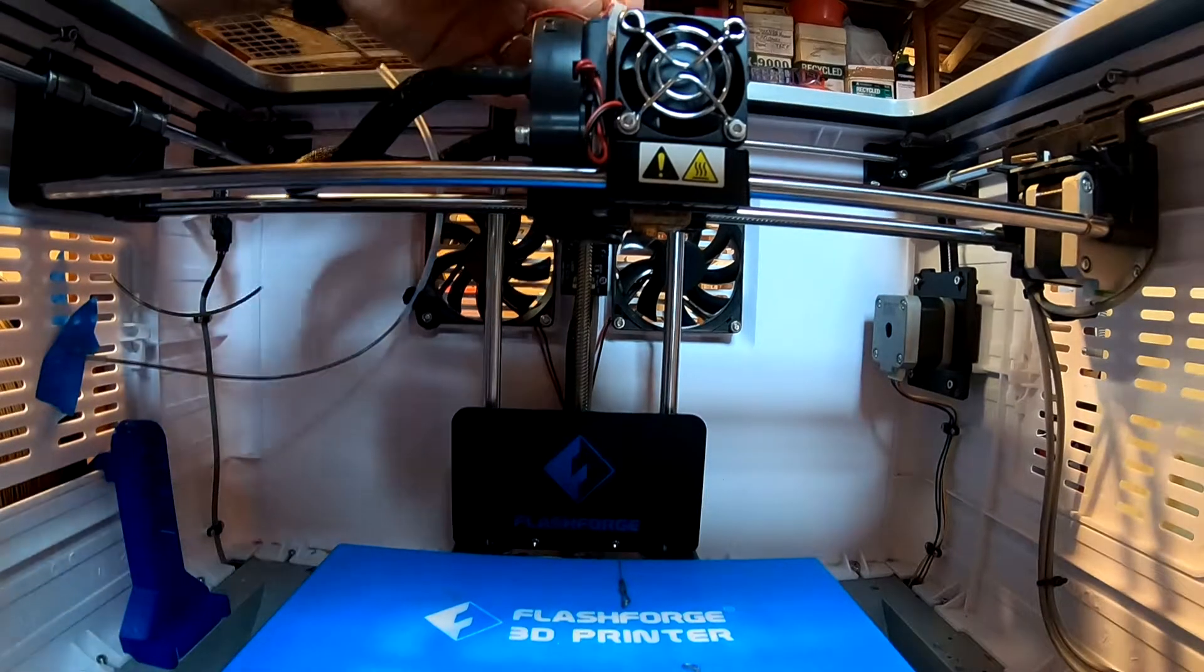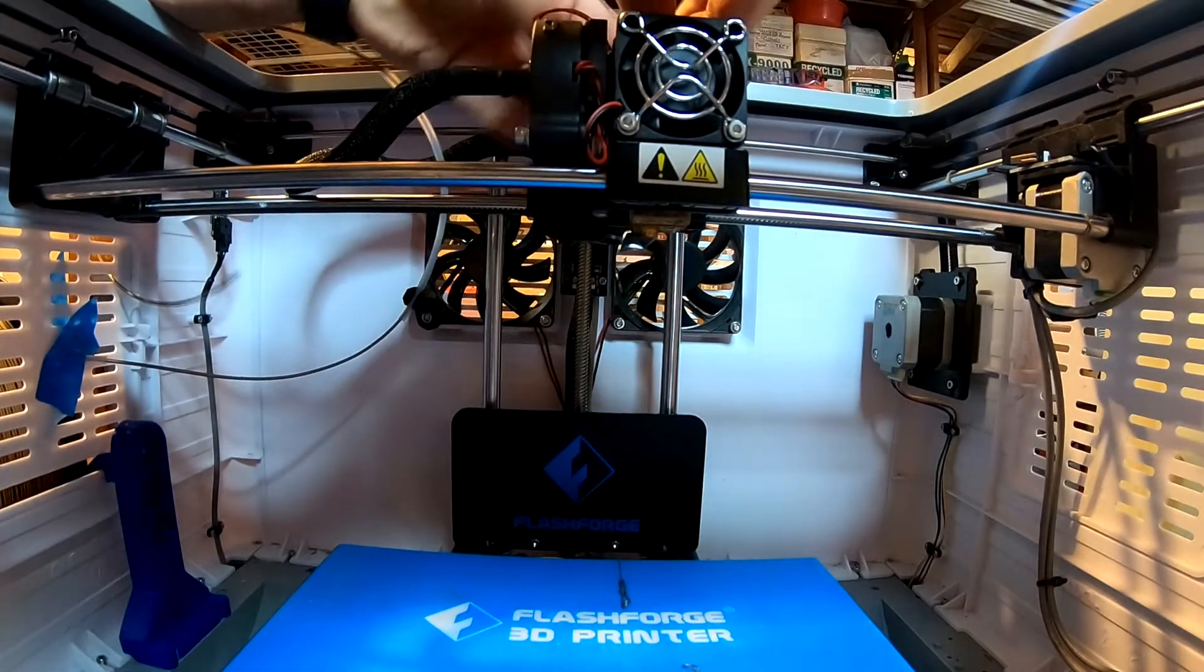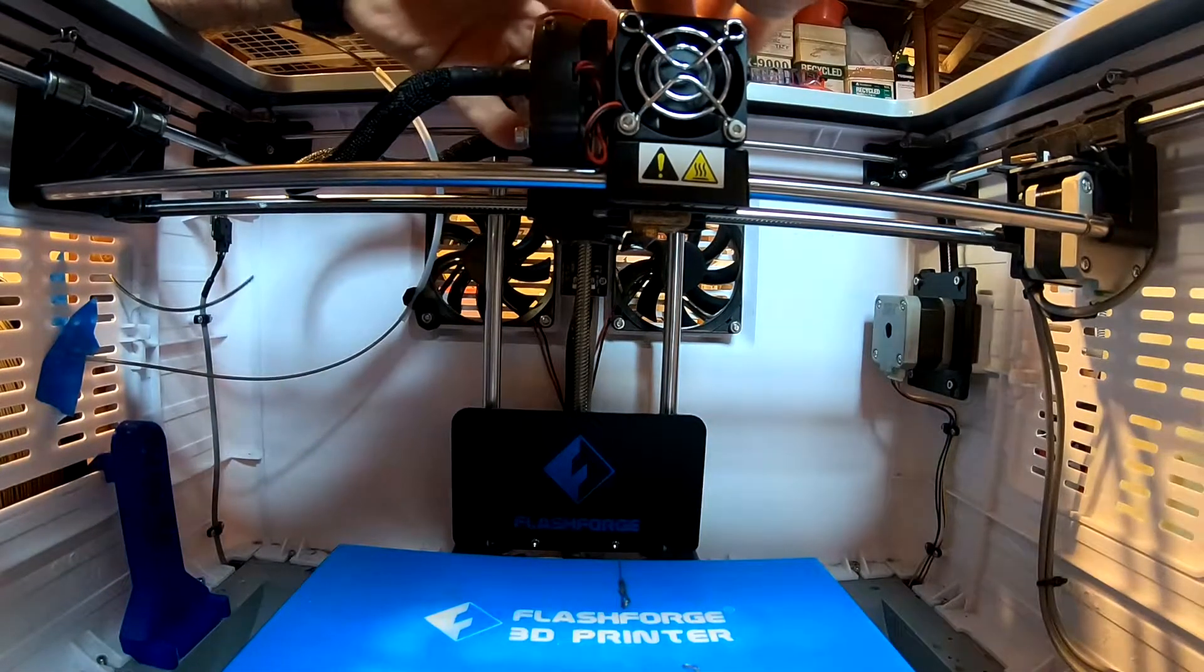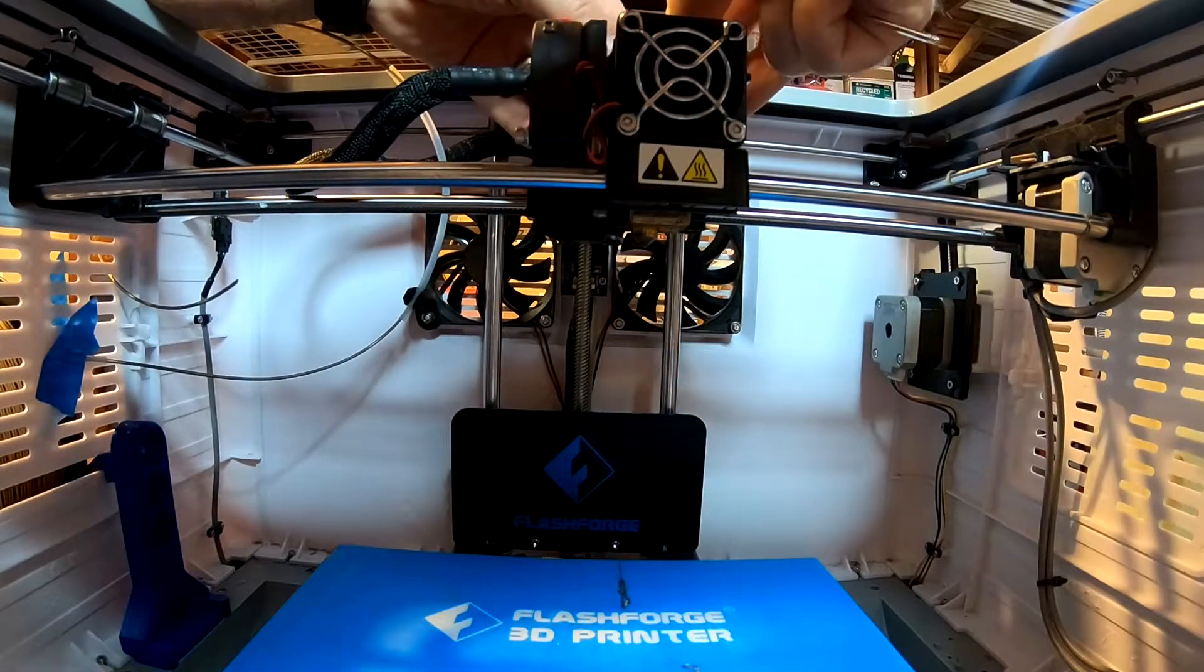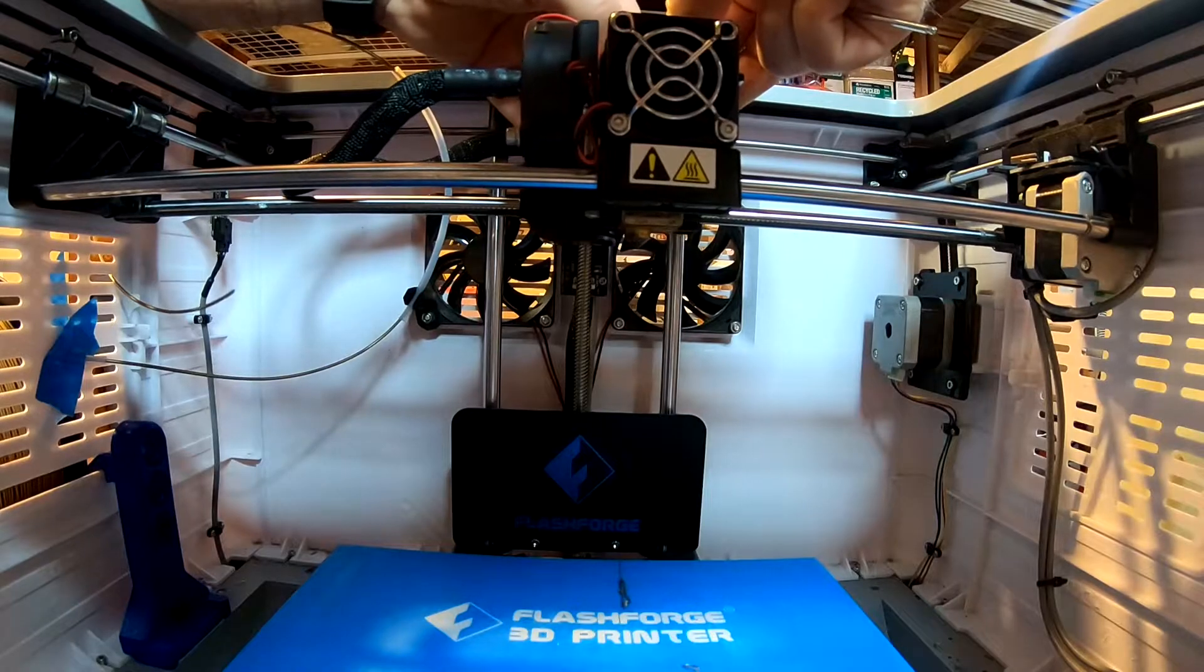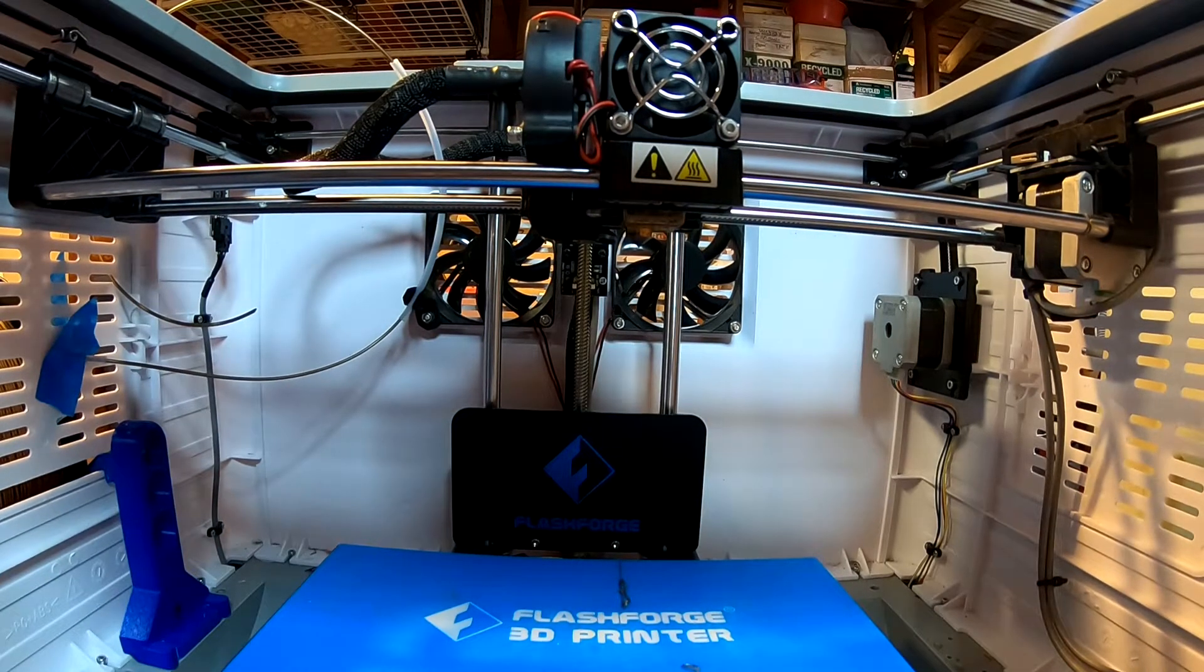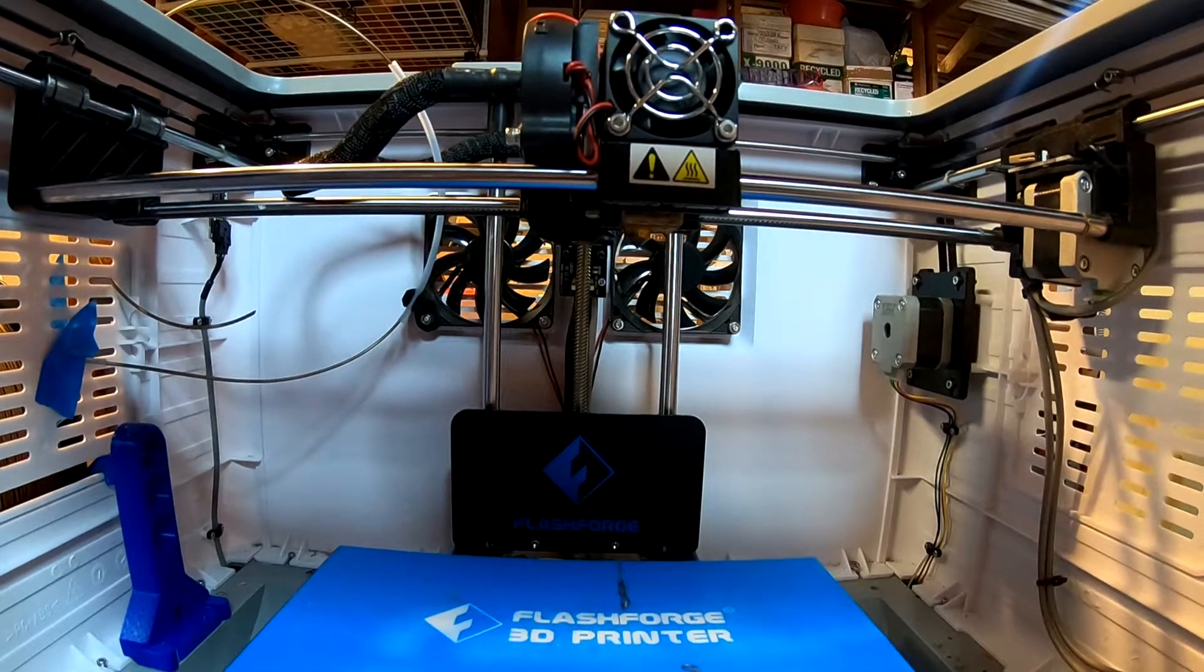So now we can plug our motor back in. Let's have the printer turned off, that's always a good idea. Motor's back in. We'll turn it on and we'll load the filament.